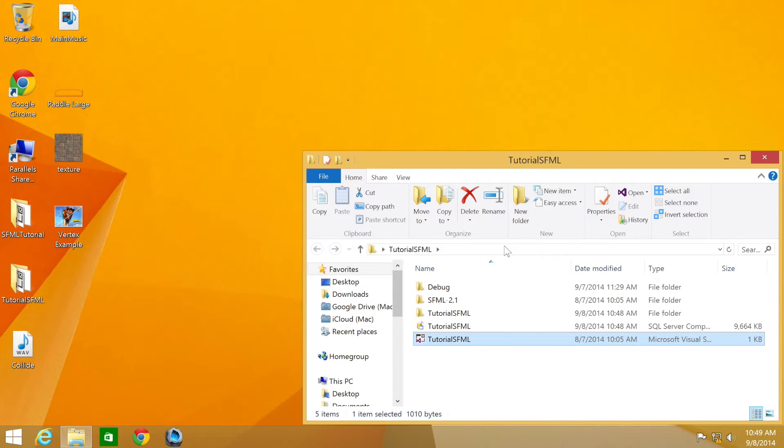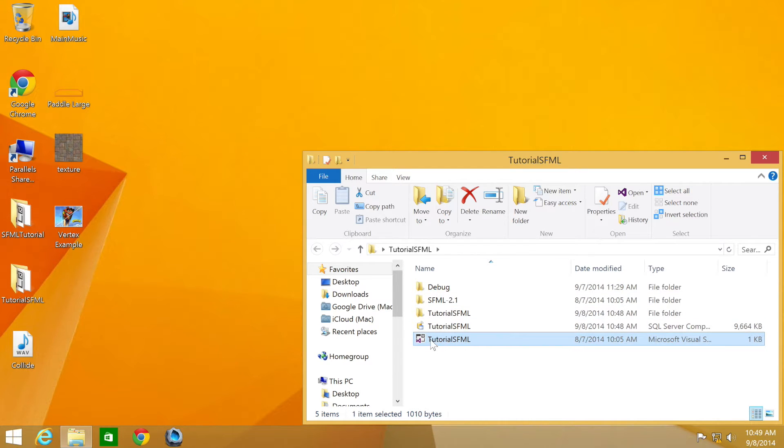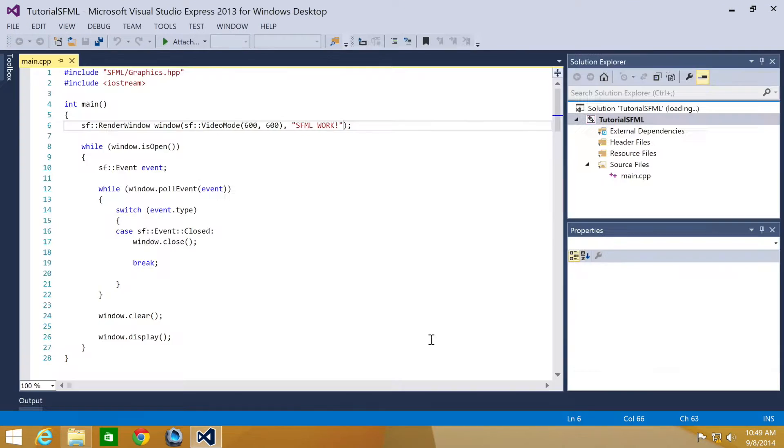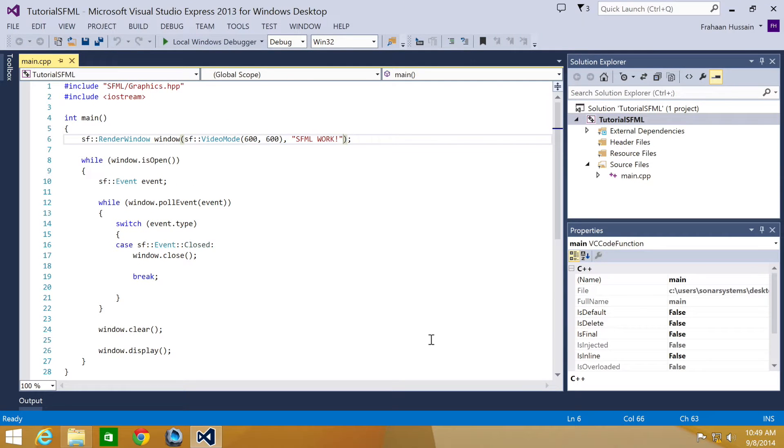So to make your application go full screen is extremely easy. You just need to modify one single line. Let's go ahead and open up our project and show you which line. You may already know if you watched the previous tutorial.